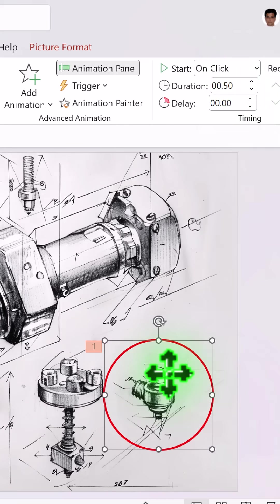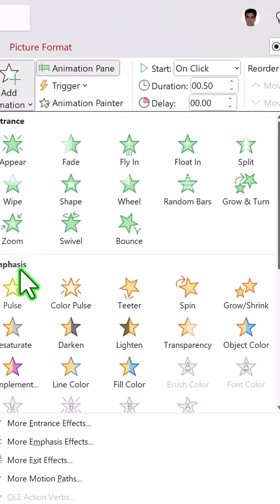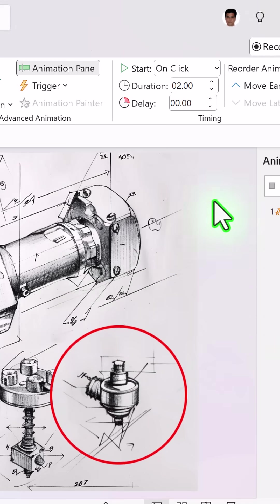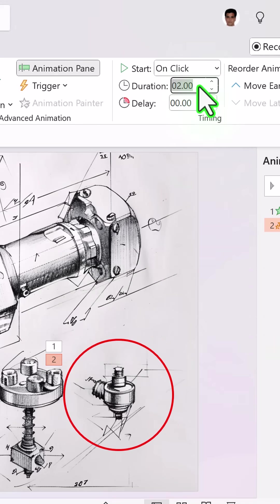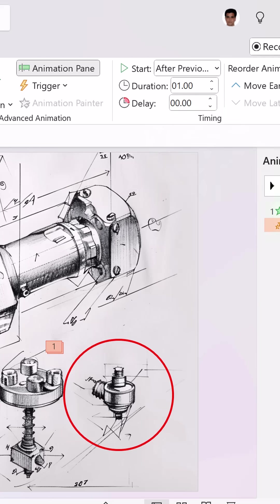Then select the graphic, go to add animation, emphasis, grow shrink animation, reduce the duration to one second, make this after previous.